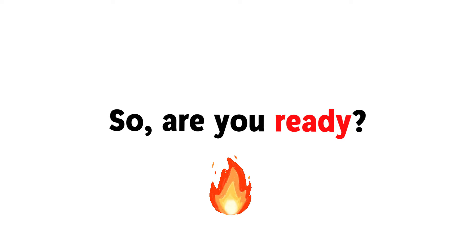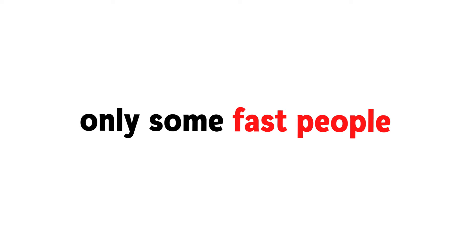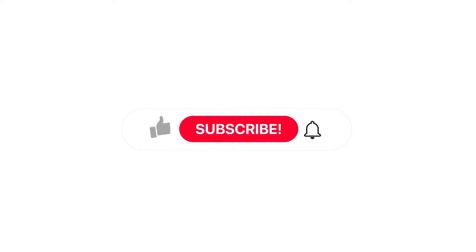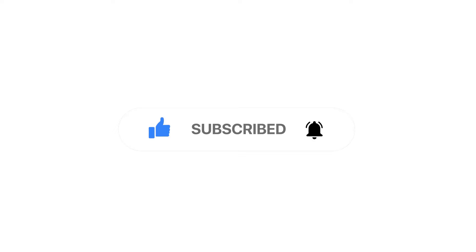So, are you ready? But before, only some fast people can like the video and subscribe the channel before I show you the mysterious color.